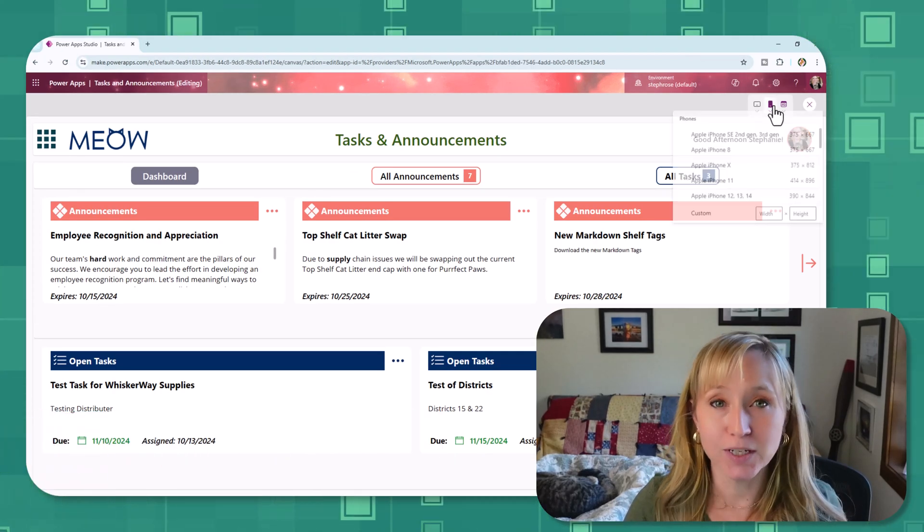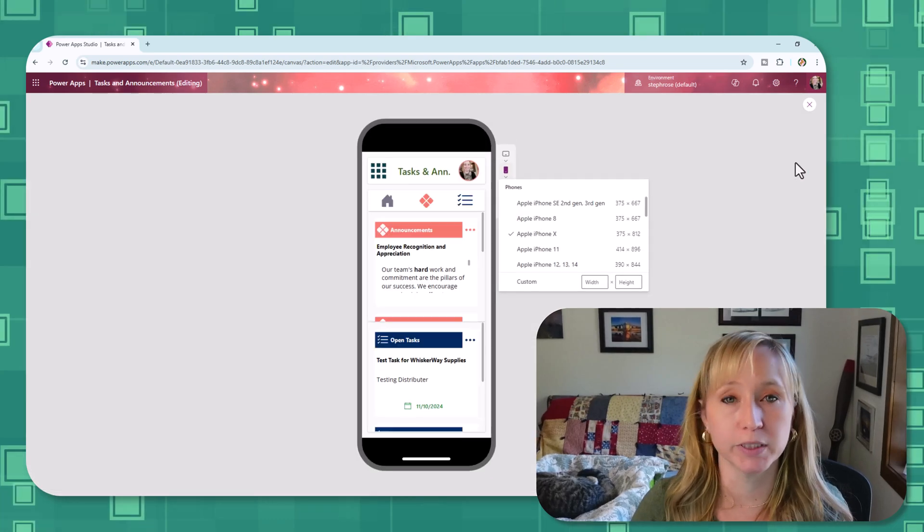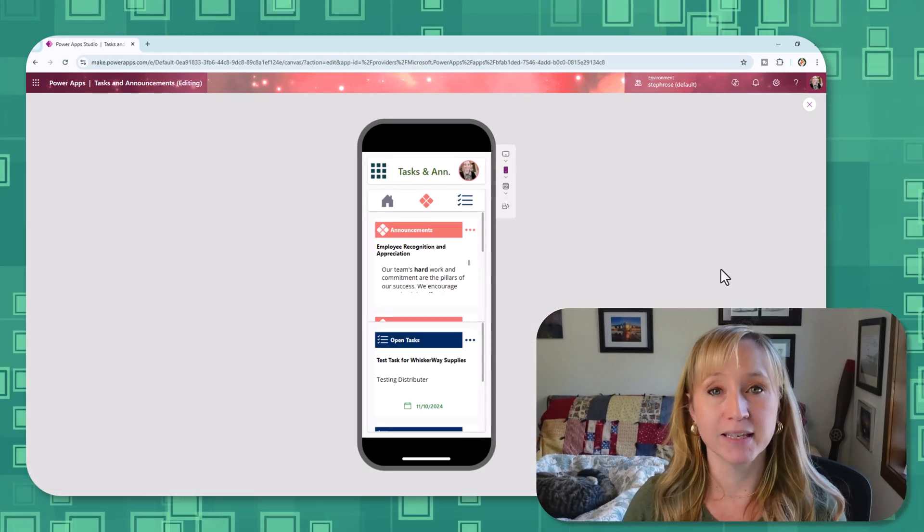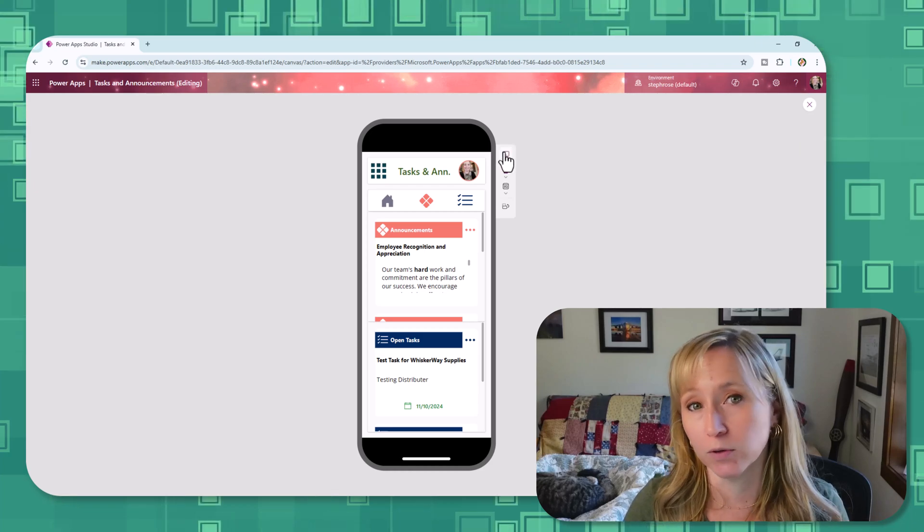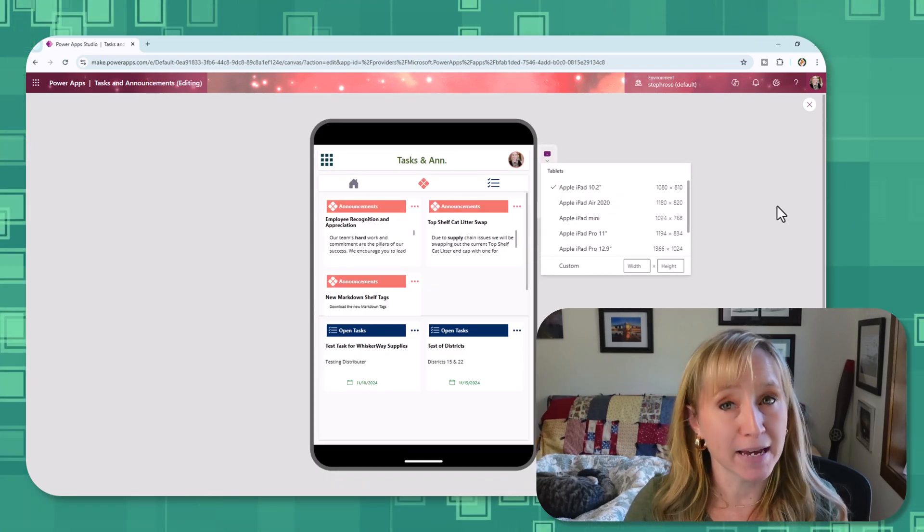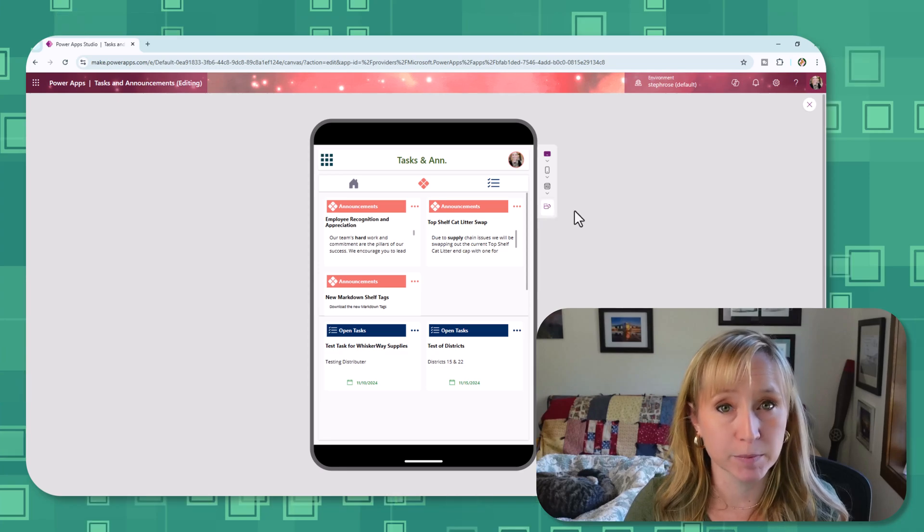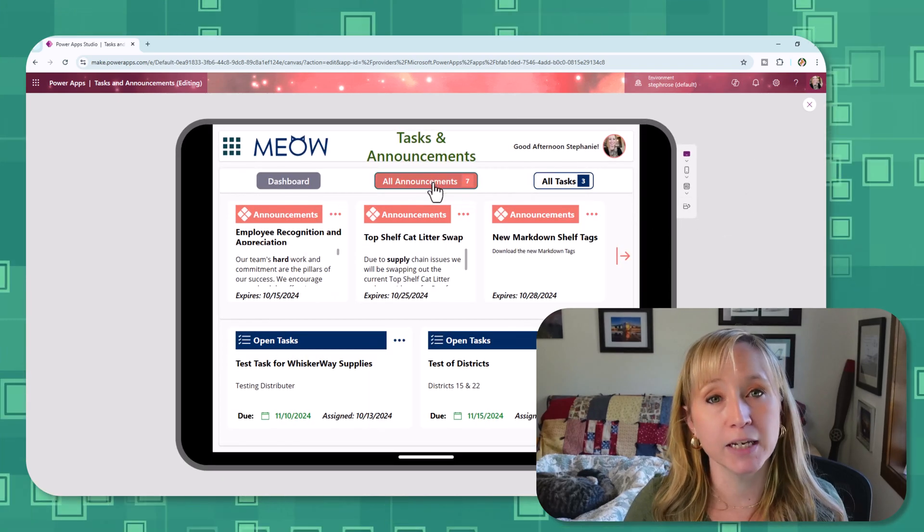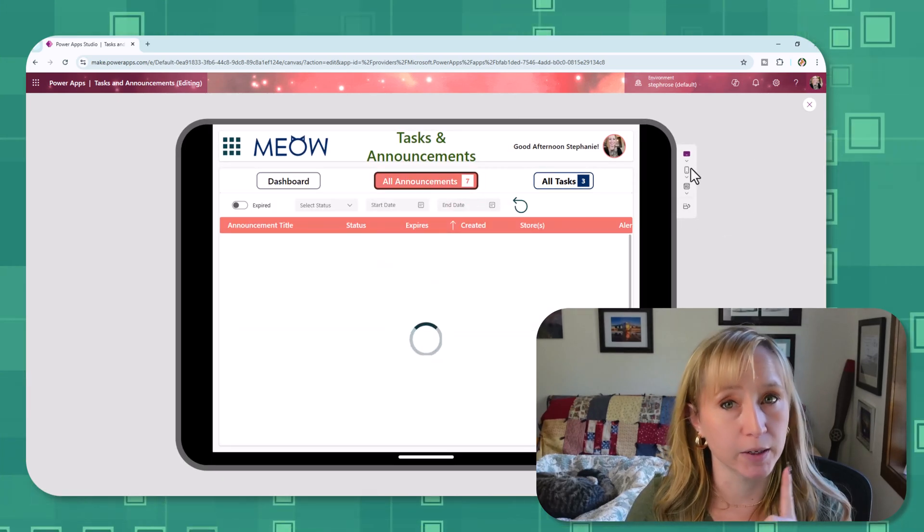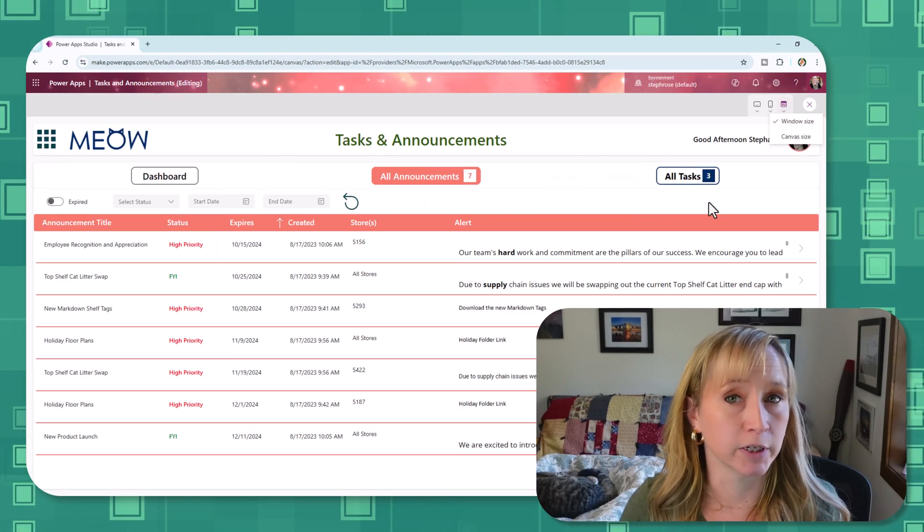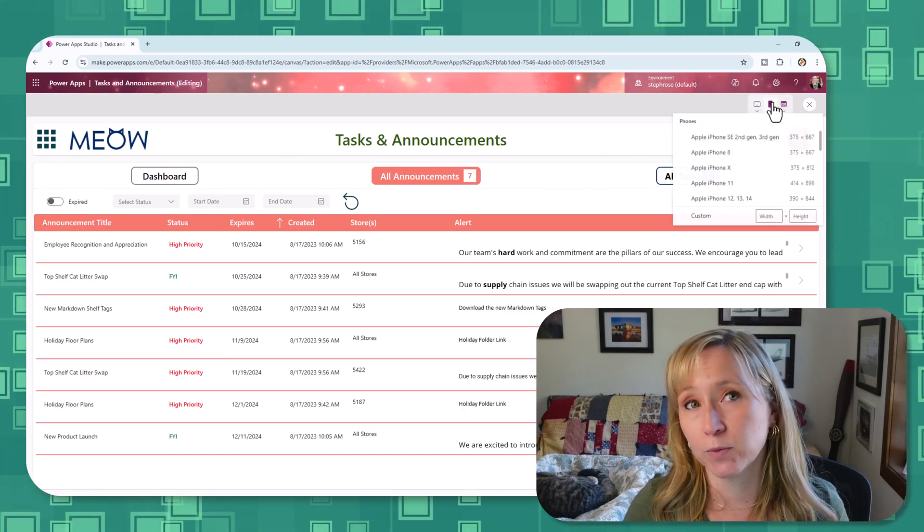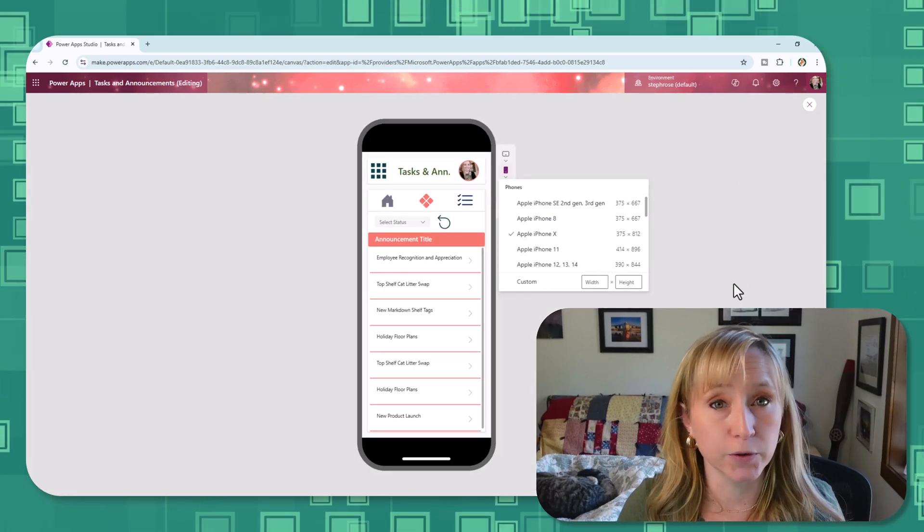In today's video, we're going to share the top tips for building responsive Power Apps that adapt seamlessly whether you're on a desktop, tablet, or phone.